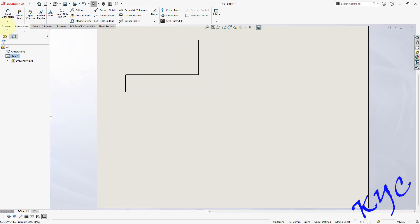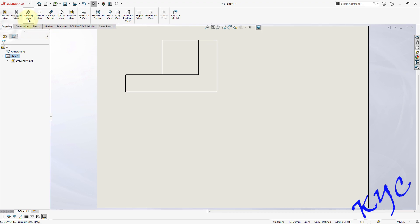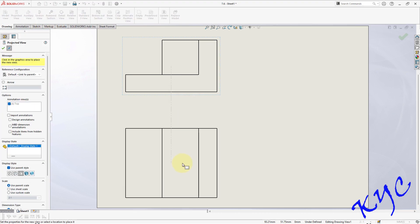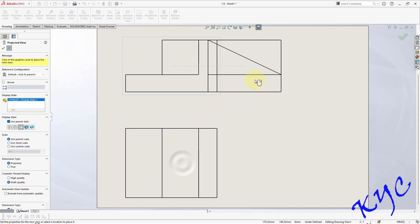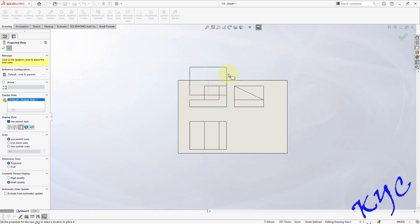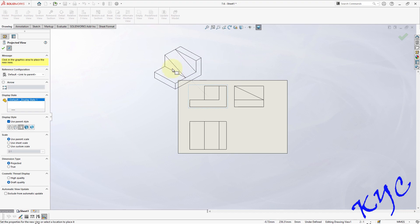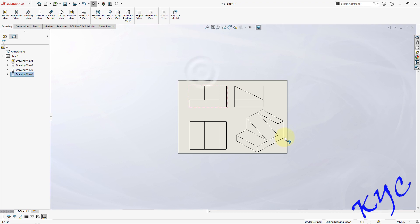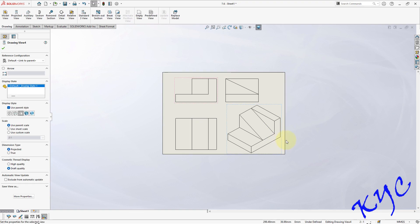Now you go to drawing. Projected view. Click on this. Front view will get side view, as well as top view, as well as isometric view. So this is the isometric view. Generate it. Drag it. Place it.